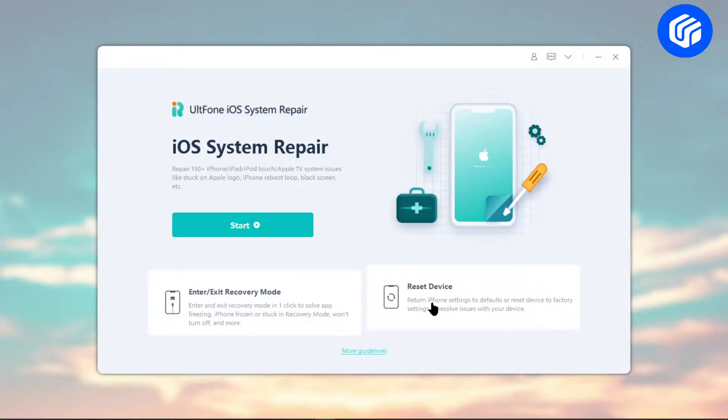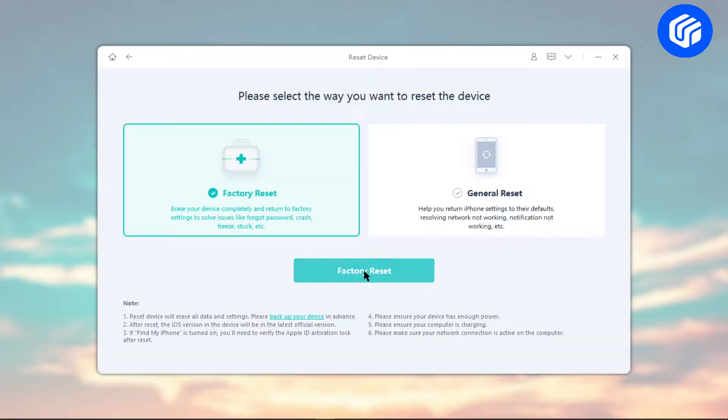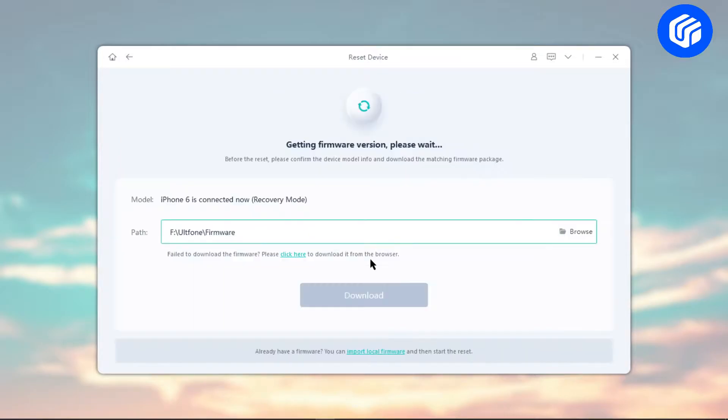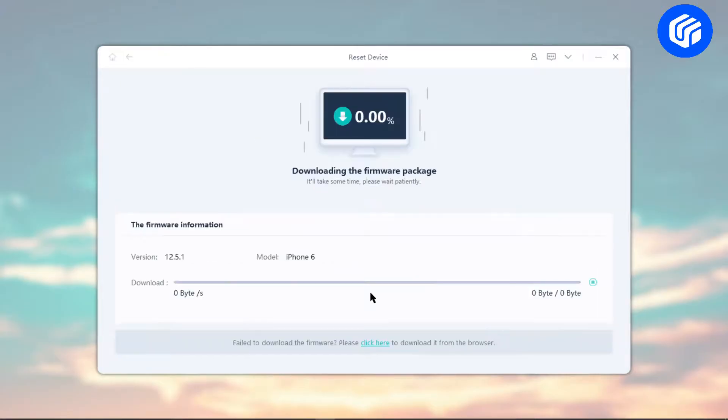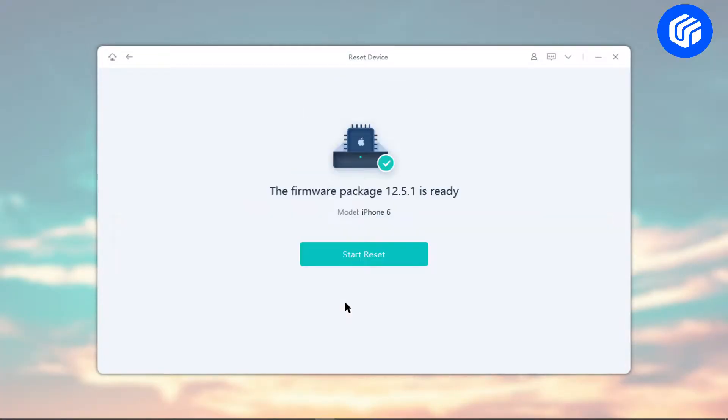After that, go to Reset Device and select Factory Reset. Then hit the download button to get the automatically matched firmware for your iPhone. Ensure that your computer is connected to a good internet connection during the whole process.